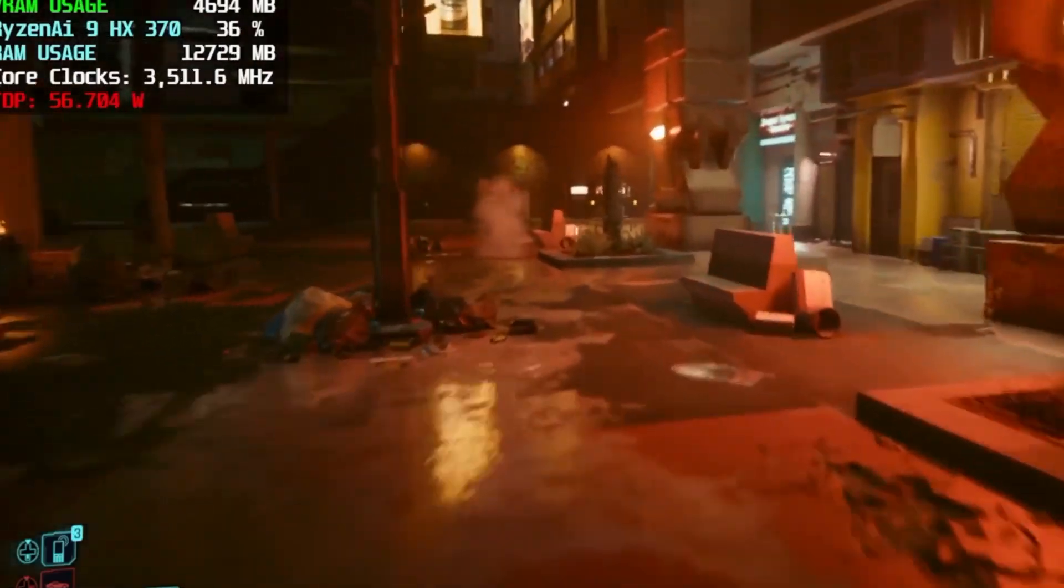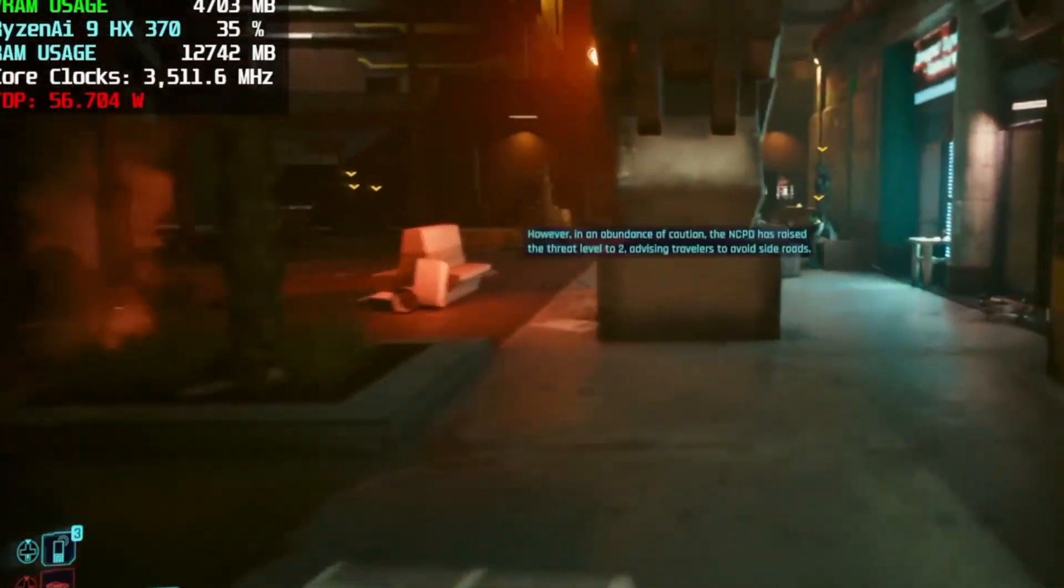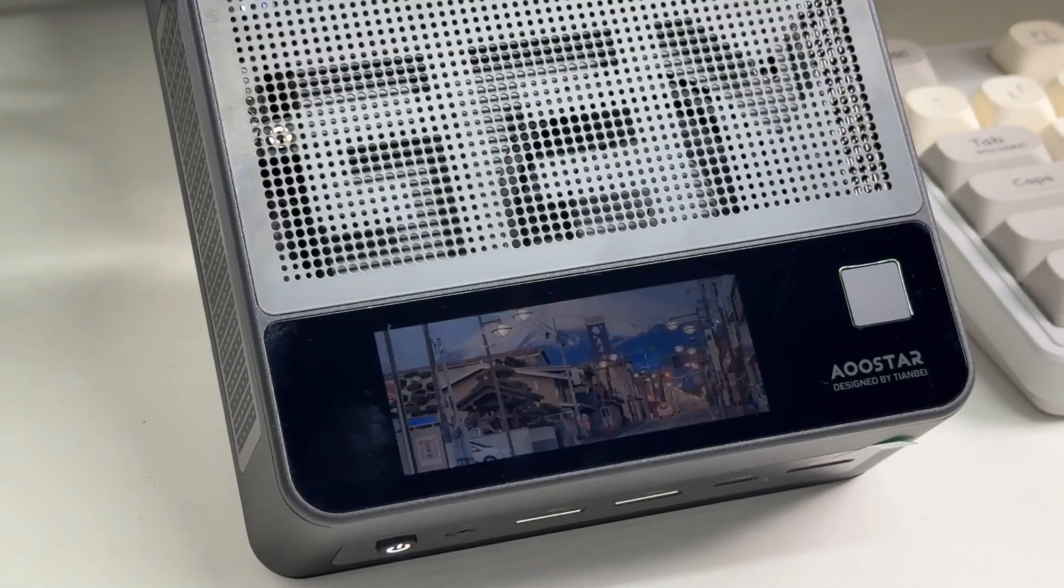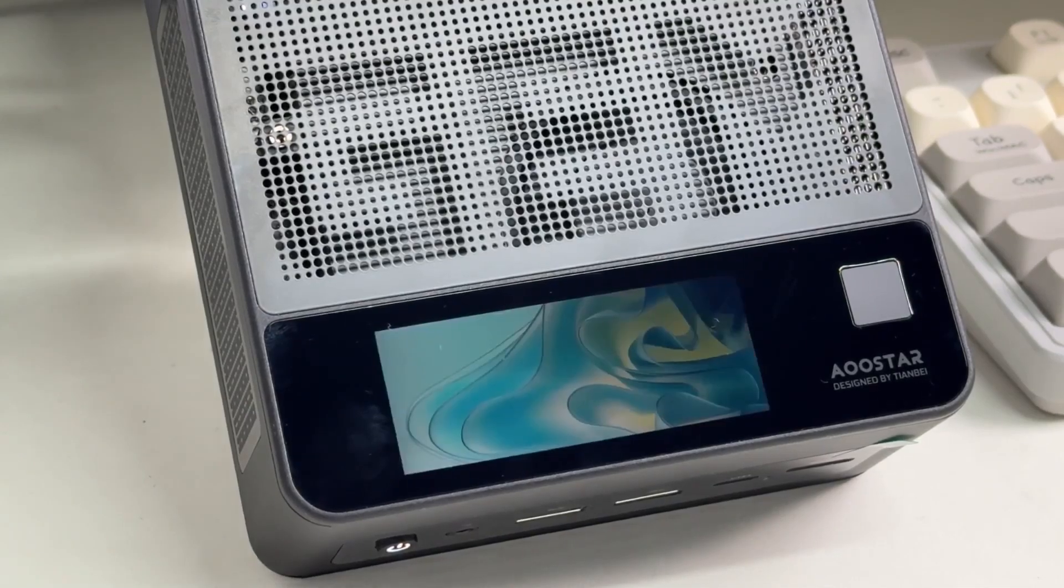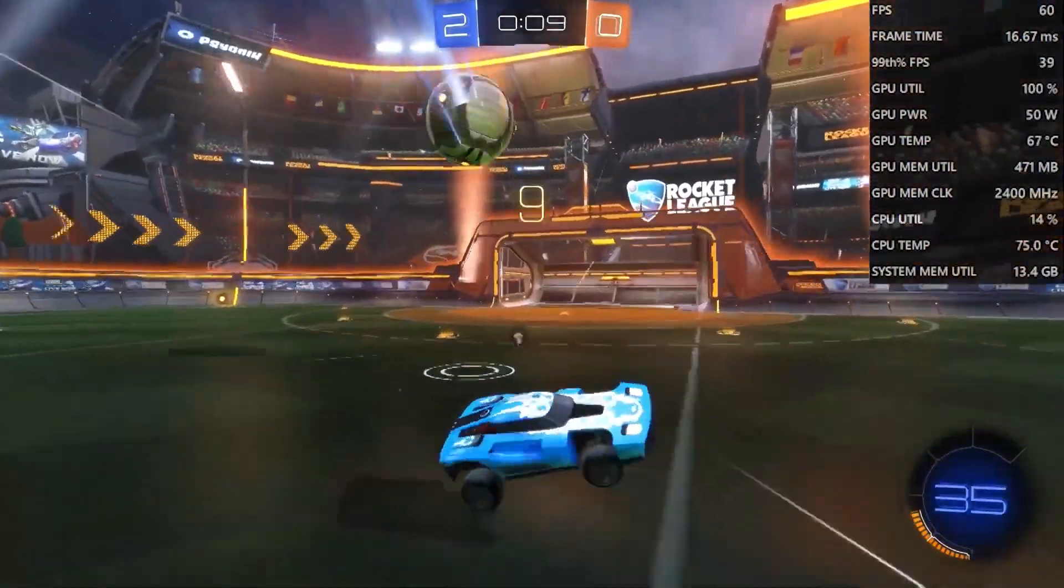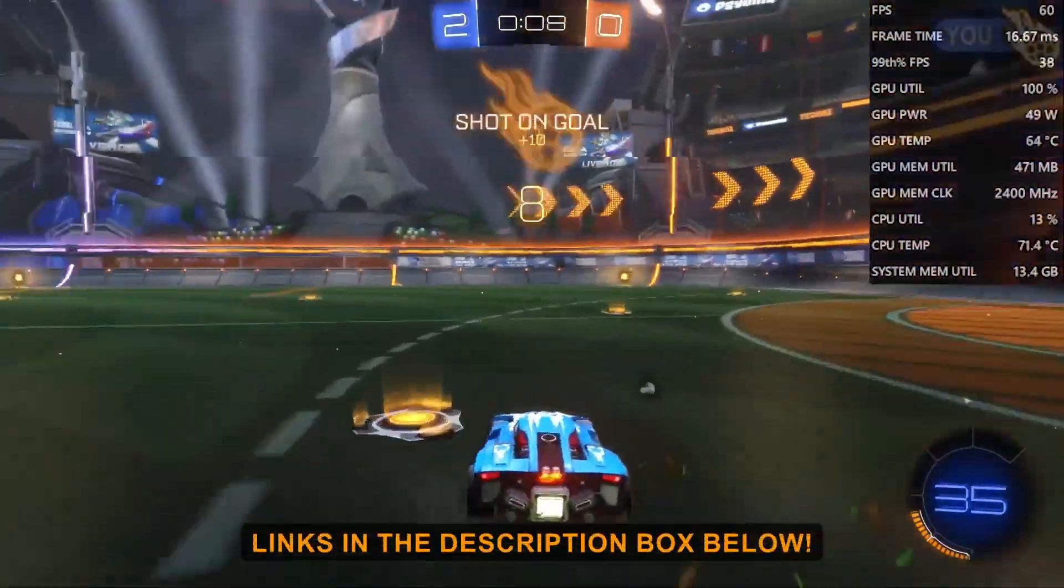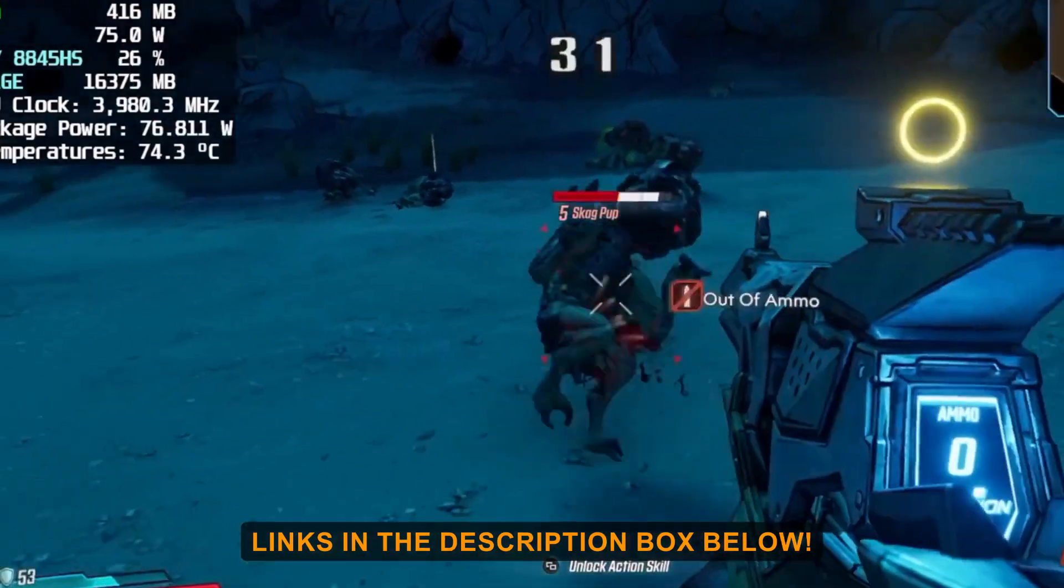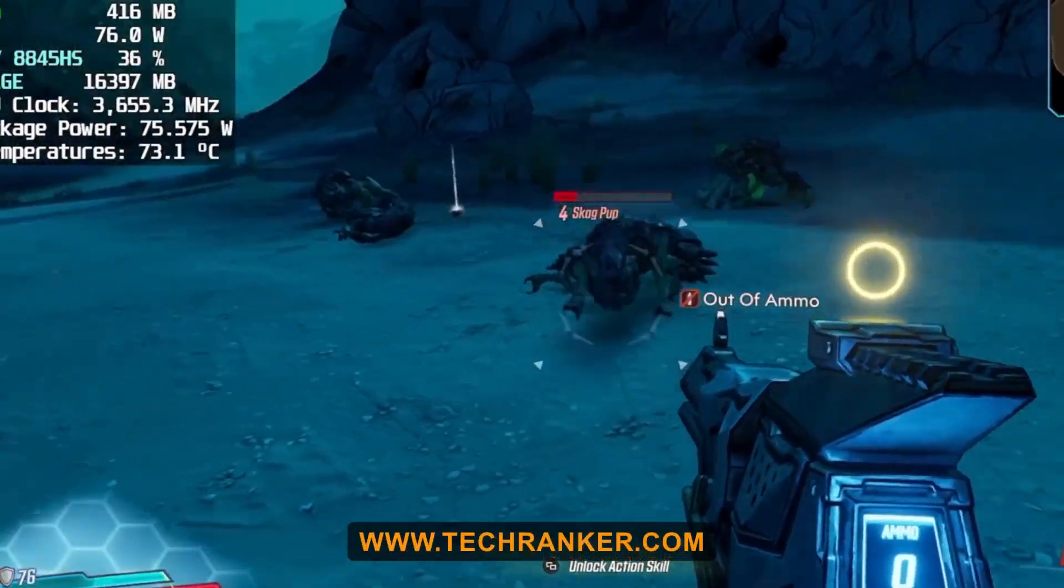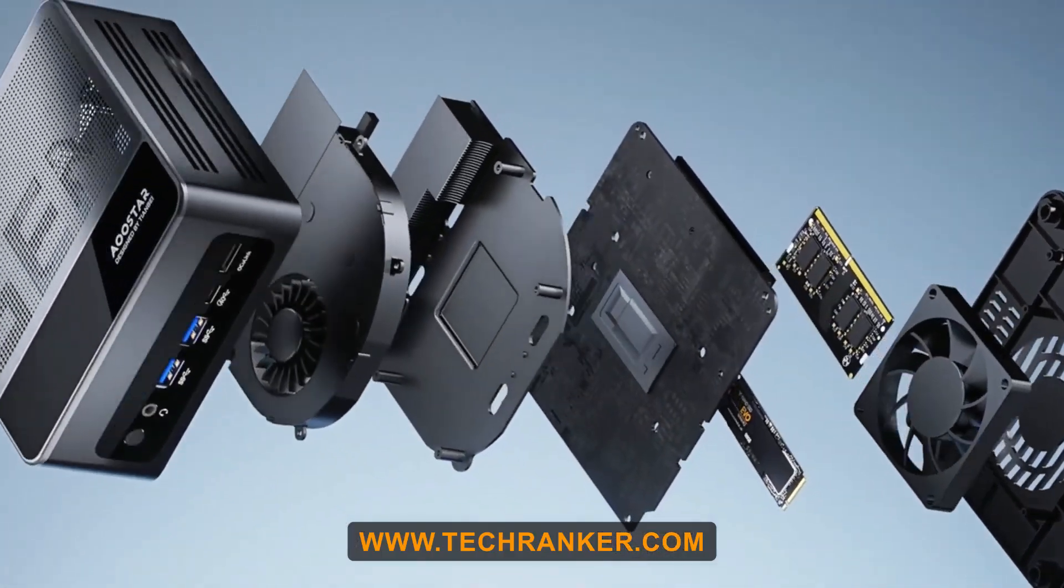In this video, we're cutting through the noise and focusing on what really matters: how these machines perform in the real world, how much you can upgrade them, how noisy they get under load, and who each one is really made for. As always, links to the best deals are in the description, and you can read more on our new ad-free website, TechRanker.com.